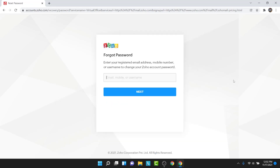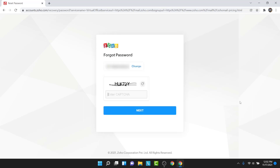Once you tap on that option, you'll initiate the account recovery process. Here, you'll need to enter the email, mobile number, or username that you used to create your Zoho mail account. I'll go ahead and enter my phone number. Once you enter your phone number, email, or username, tap on the next button.